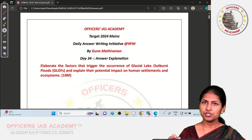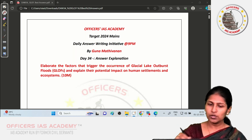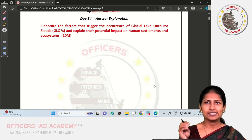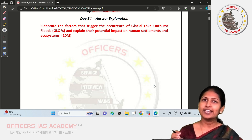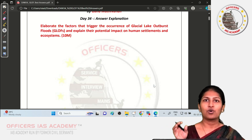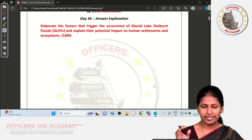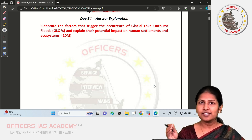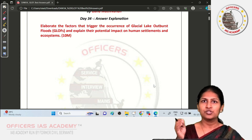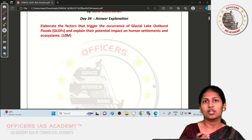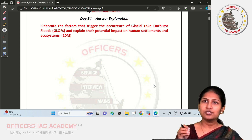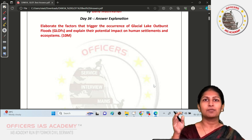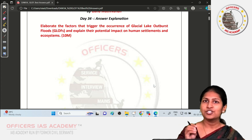Before we get into the discussion, let me quickly give you an overview of what exactly Glacial Lakes are and what Glacial Lake Outburst Floods are. Glacial Lakes are large water bodies formed on top of or beneath a melting glacier. When a glacier starts melting, it creates a depression along the land surface, and the meltwater fills this depression — these are what we call Glacial Lakes.